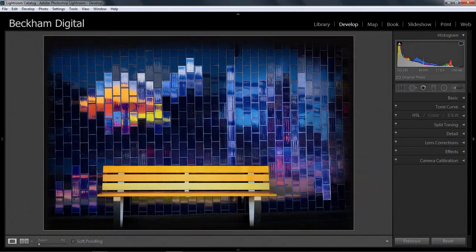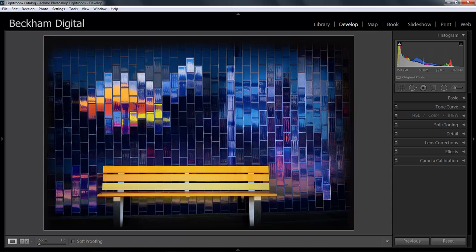Lightroom doesn't work in this way. We cannot view, open or edit any images until they've been imported into our Lightroom catalogue. This is the first of those three core functions of Lightroom. Import images into the library or catalogue. Then we move to edit the images and finally export them to print, web or other projects.